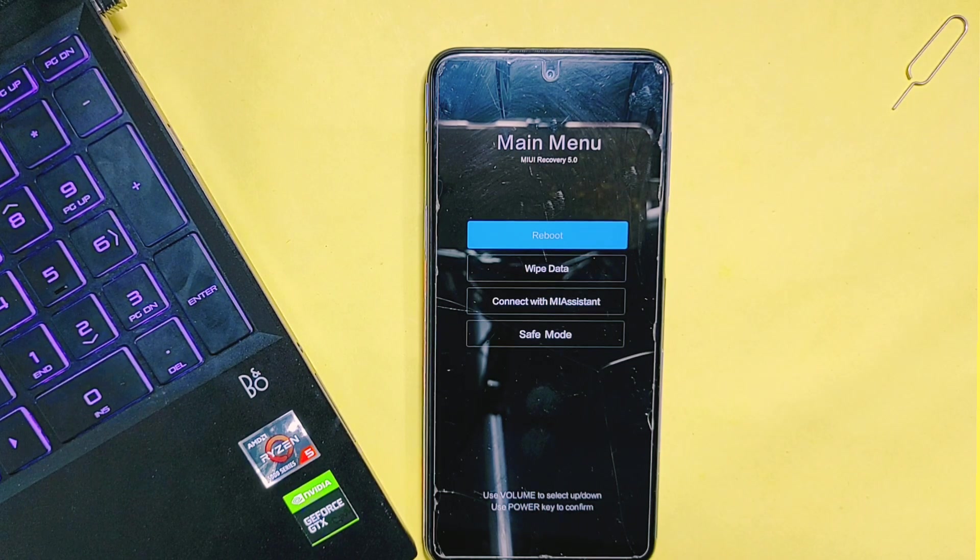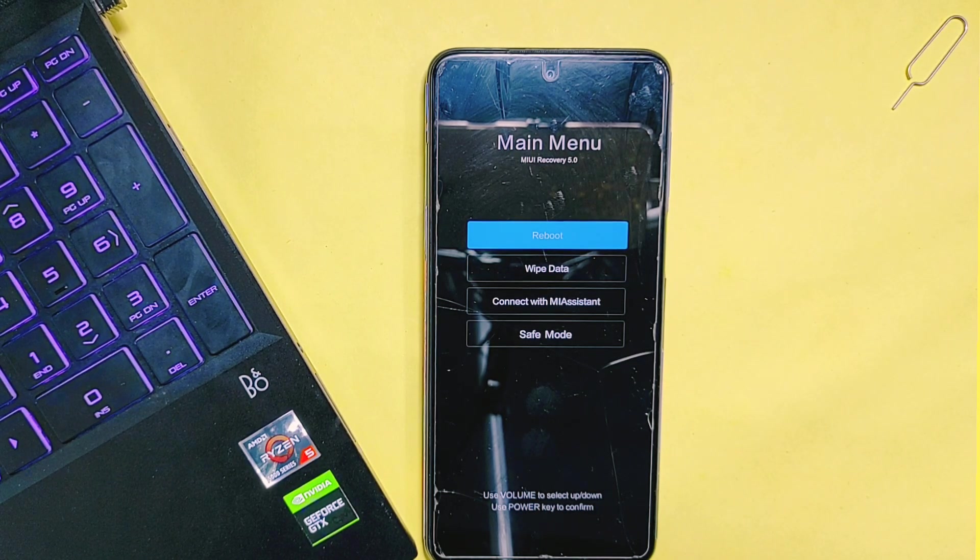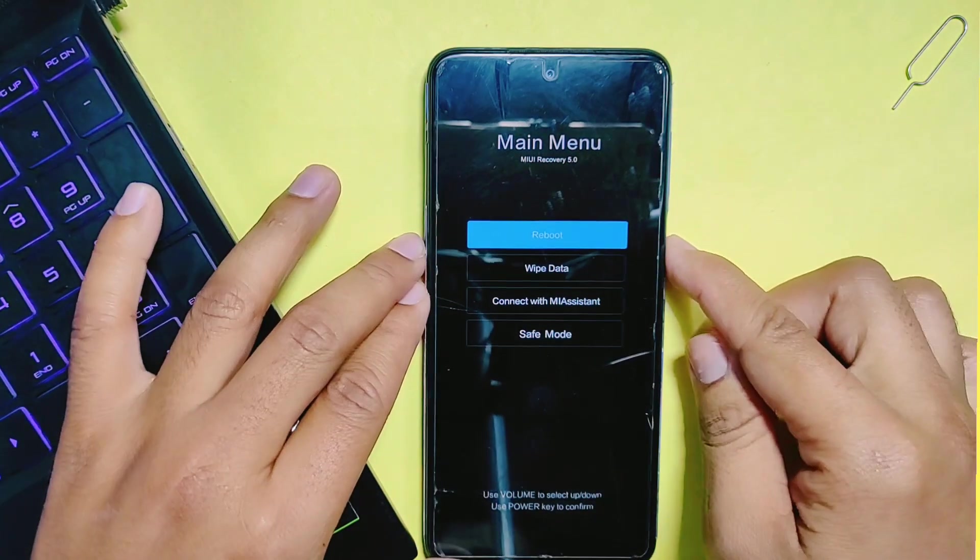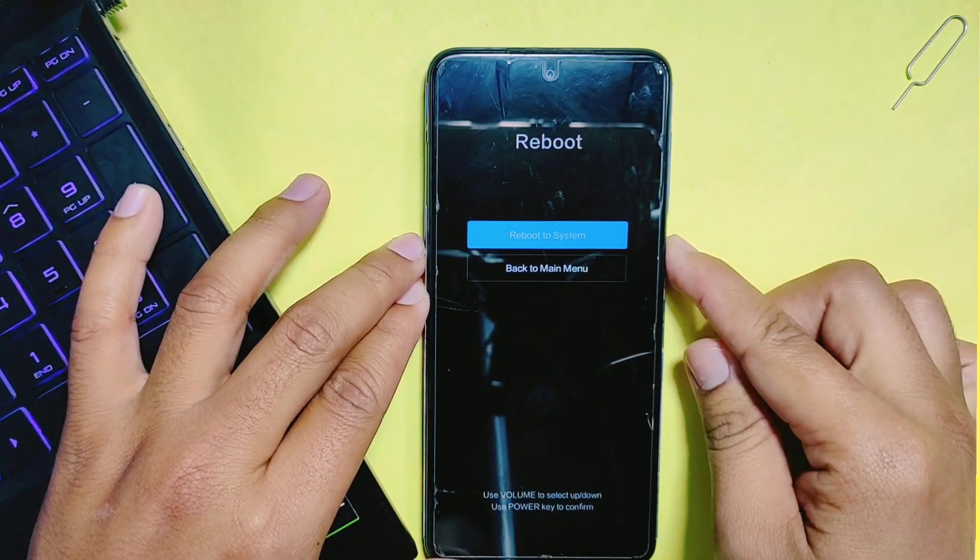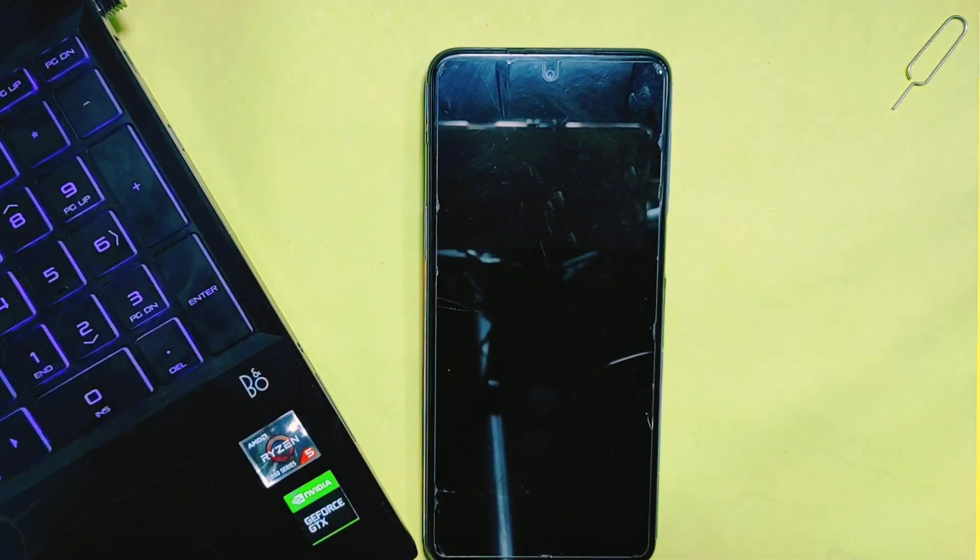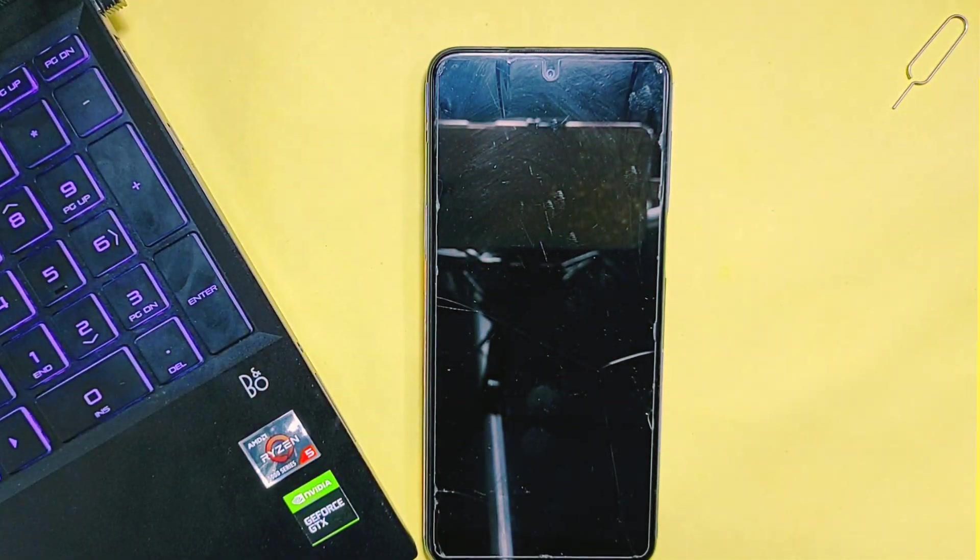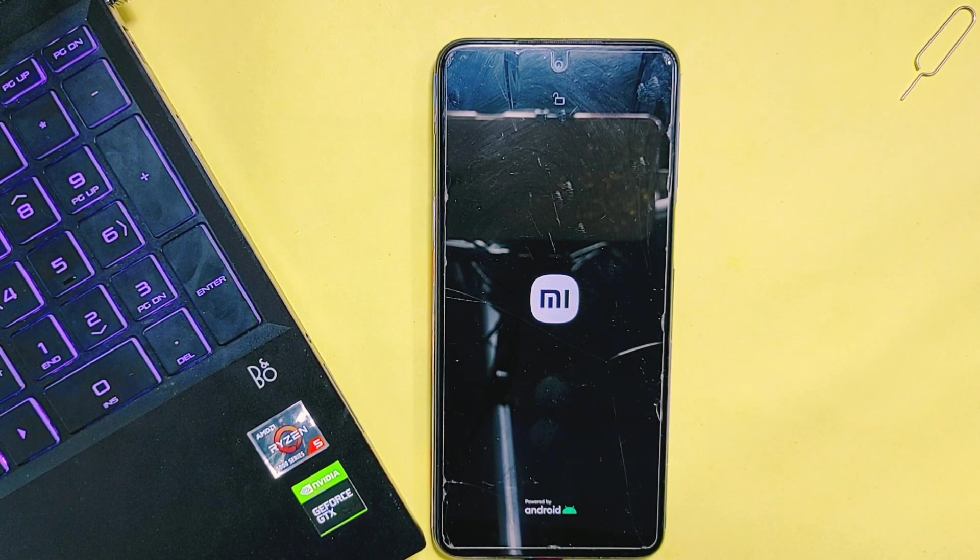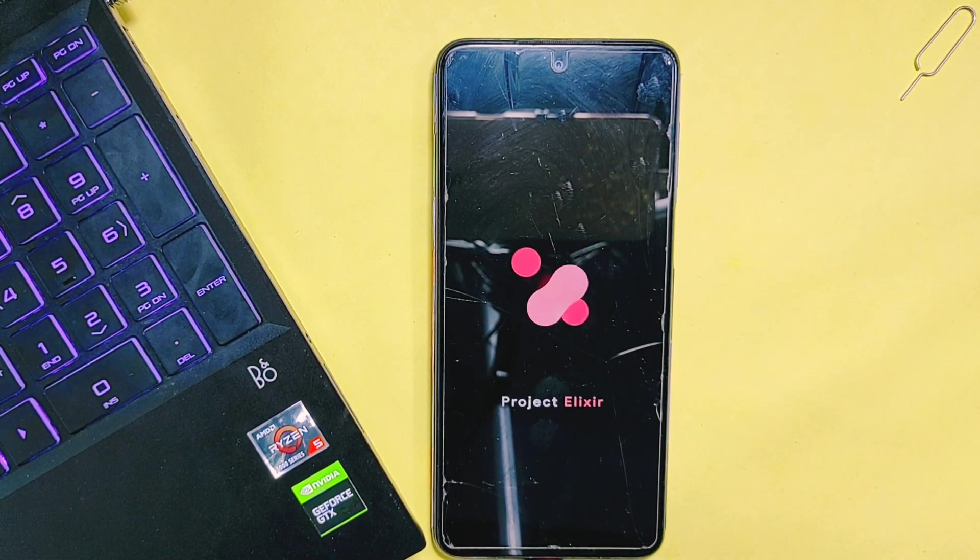So in this way, you can also remove any custom recovery and revert back to original stock recovery on your phone. Make sure to keep backup of your necessary files and also of the recovery image of your existing ROM for safe side.